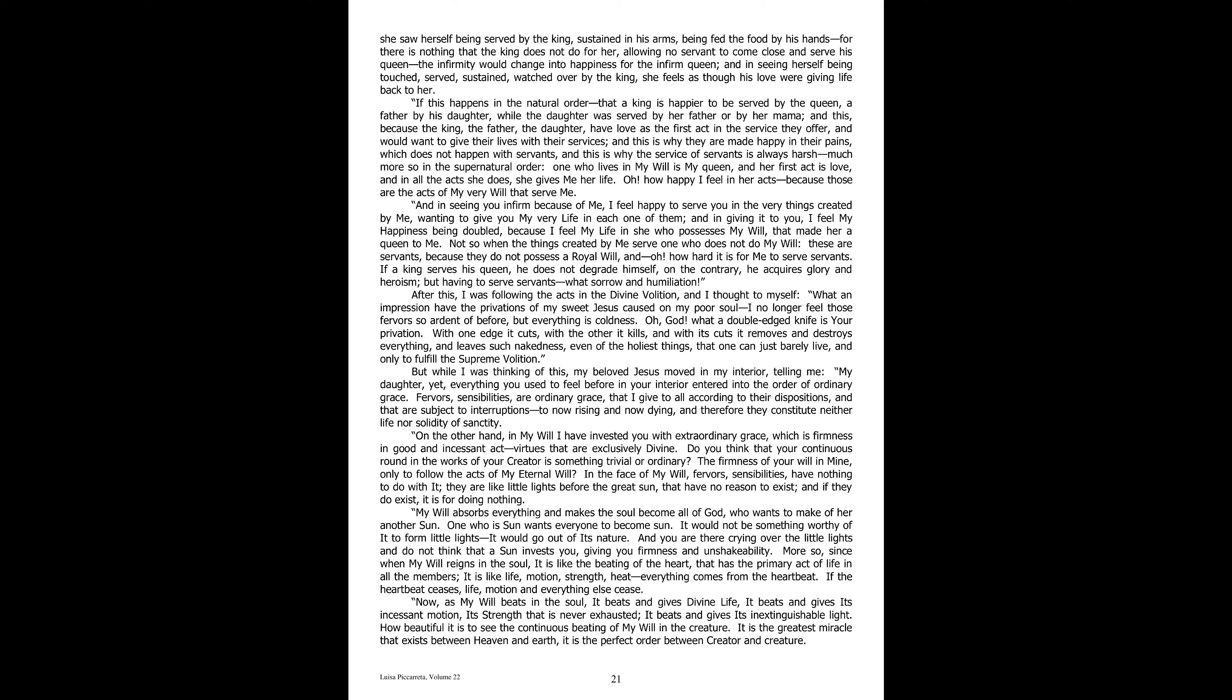After this, I was following the acts in the divine volition, and I thought to myself, what an impression have the privations of my sweet Jesus caused on my poor soul! I no longer feel those fervors, so ardent of before, but everything is coldness. Oh God, what a double-edged knife is your privation! With one edge it cuts, with the other it kills, and with its cuts, it removes and destroys everything, and leaves such nakedness, even of the holiest things, that one can just barely live. And only to fulfill the supreme volition.